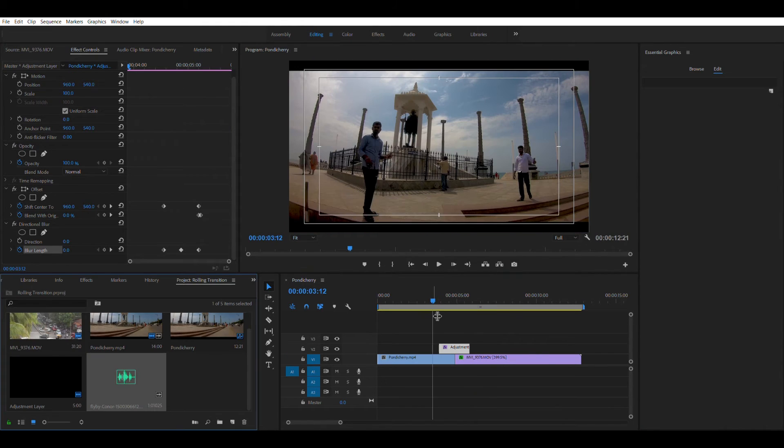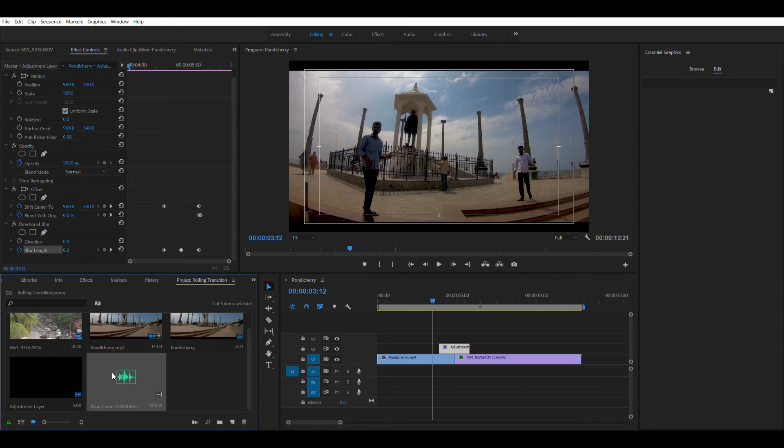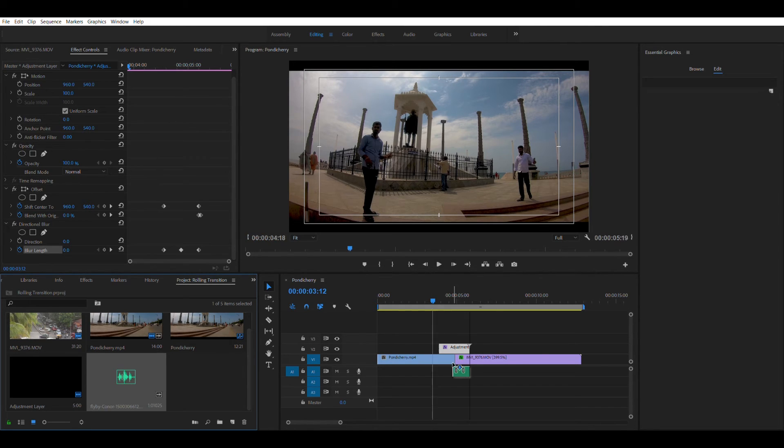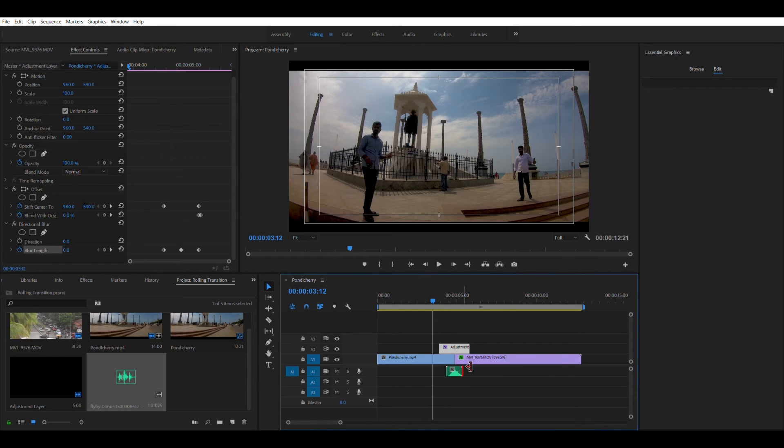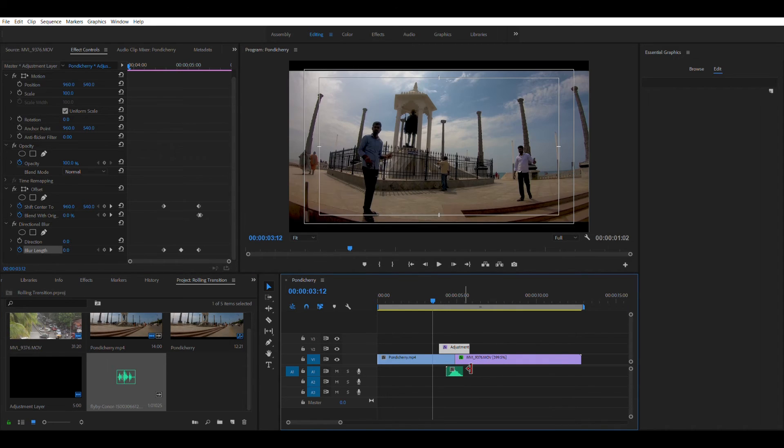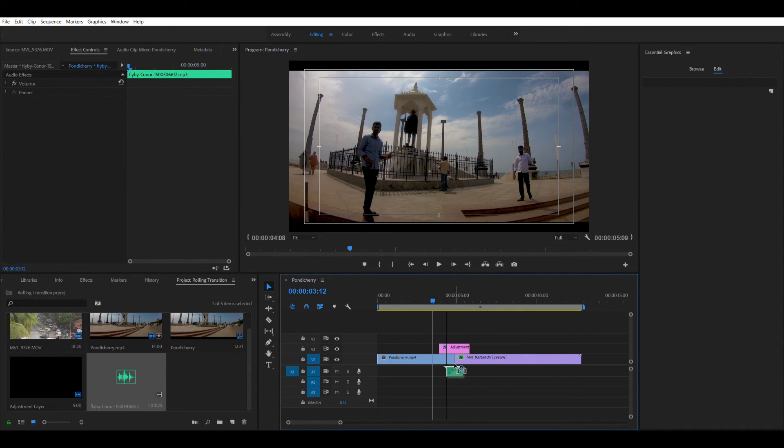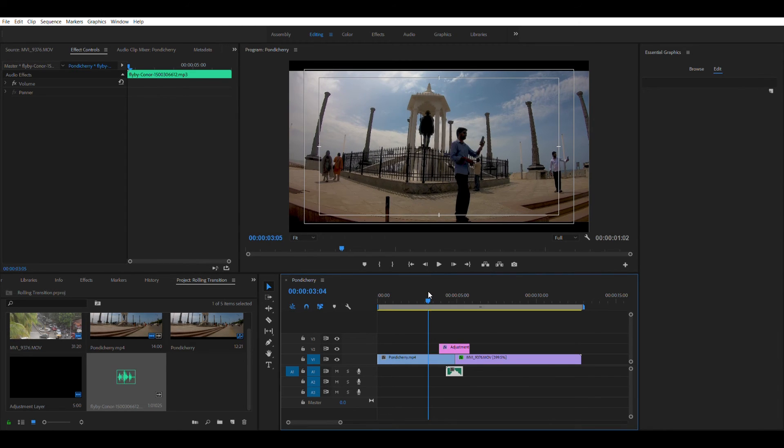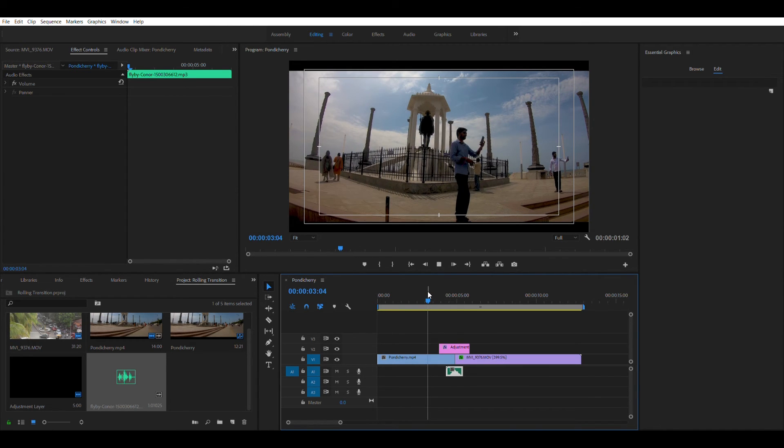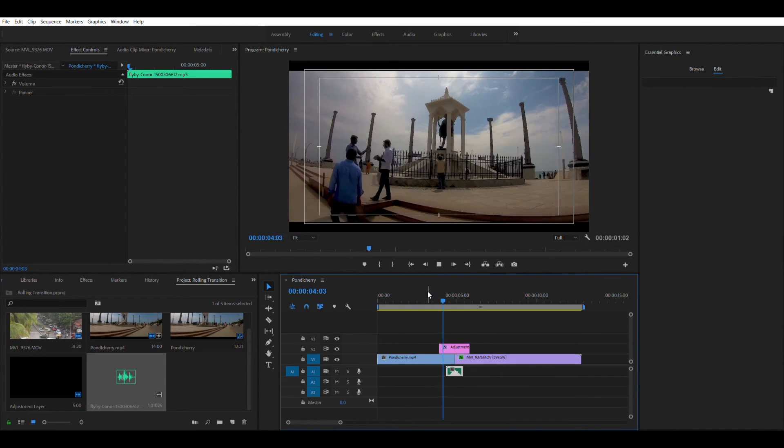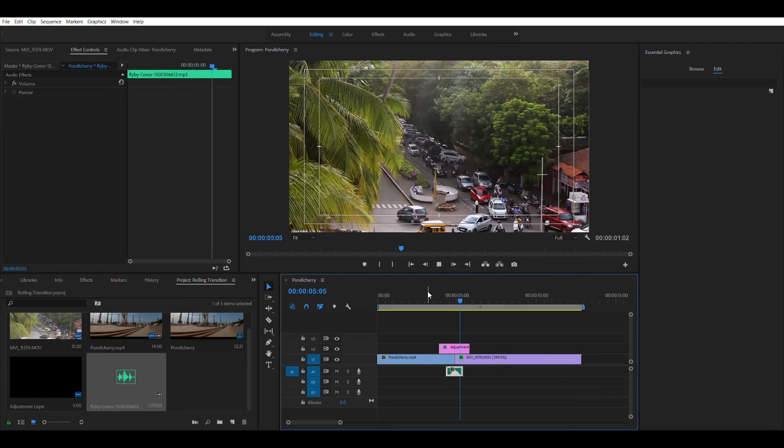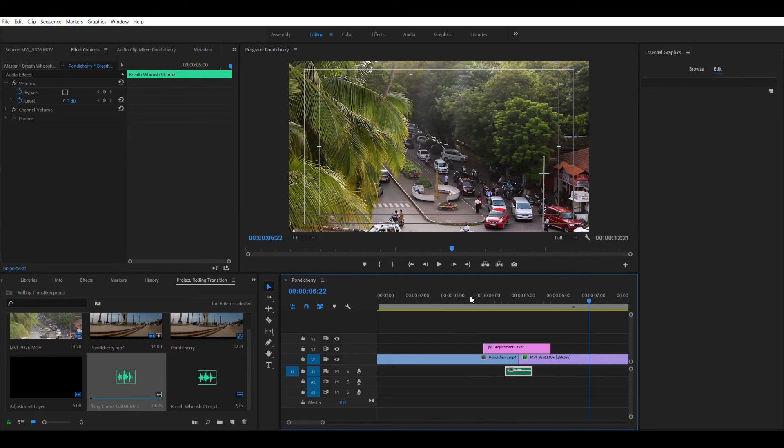To make it look even more effective, what you can do is you can go ahead and add a sound effect to it. So I have this sound effect already imported into Premiere Pro. I'll go ahead and drag it onto the timeline. And let's go ahead and play the video and see. Pretty great, right? It looks good.